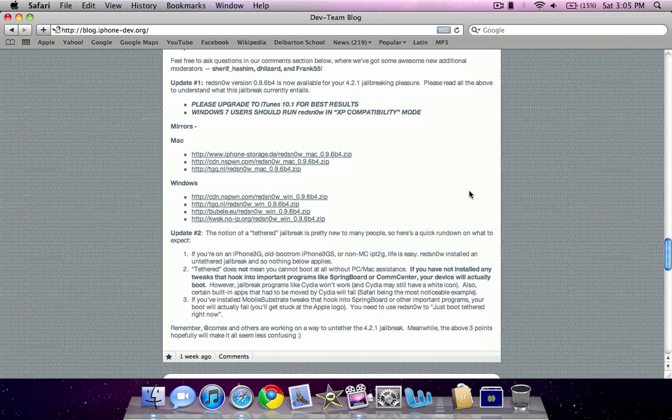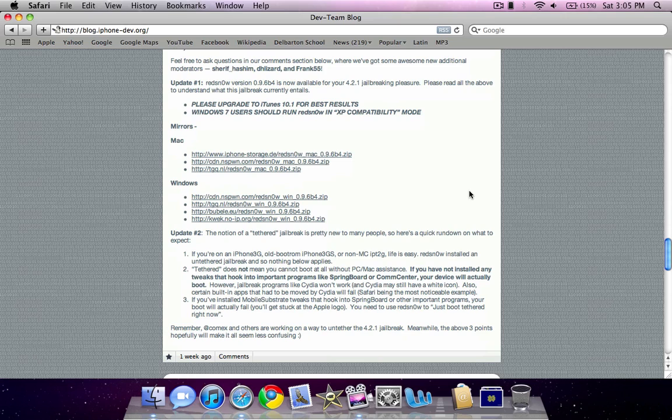Now, if you guys are still wondering what tethered means, it means that you cannot install any tweaks like Springboard or Comcenter on your device or Cydia without actually rebooting every time you turn it off. So basically what I mean by that is, if you have one of those installed and your device shuts down, you won't be able to start it up again unless you hook it up to a computer, which is really annoying.